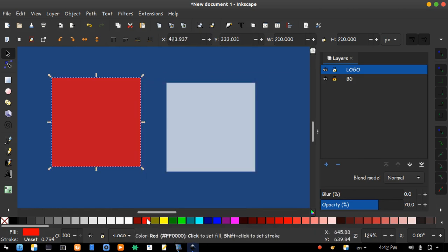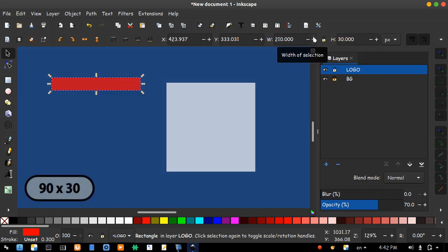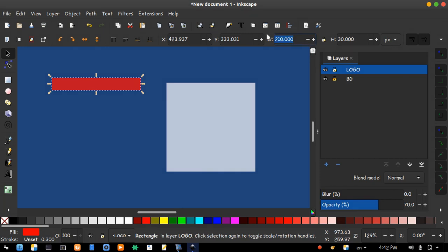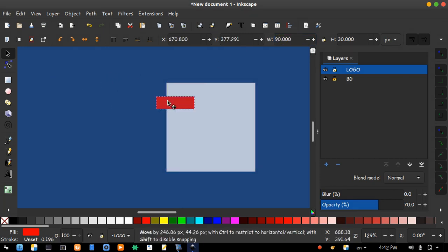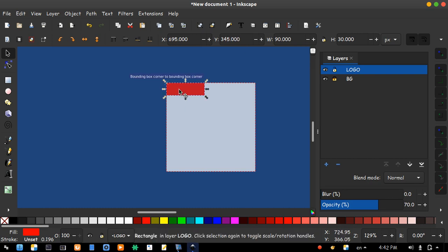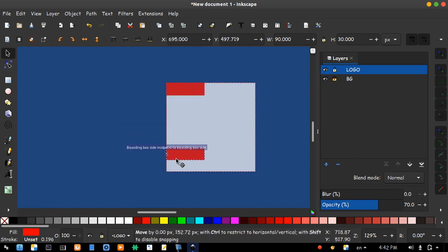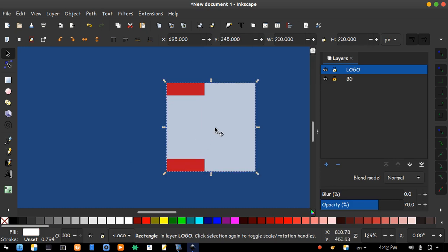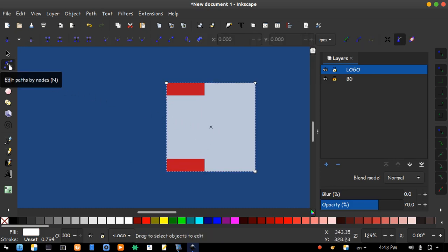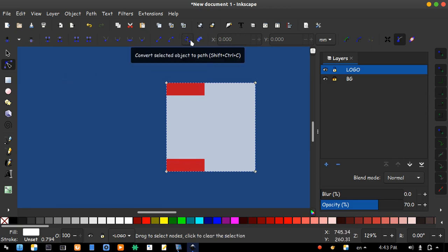Choose another color and change the dimensions to 30 by 90. Press enter from keyboard. Move it to the corner. Duplicate it. Move the new one to the lower corner. Select the white one. Click on this icon named Edit Path. Choose this icon, convert selected object to path.